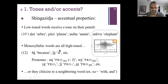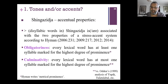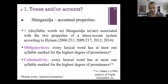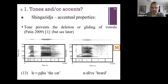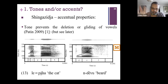Another argument: monosyllabic words are high-toned with a lexical high tone; otherwise they are cliticized to the following word. These elements bring Shingazija toward typical stress-accent systems: obligatoriness — you must have prominence on a word distinguishing one syllable from others — and culminativity — every lexical word has at most one syllable marked for the highest degree of prominence.